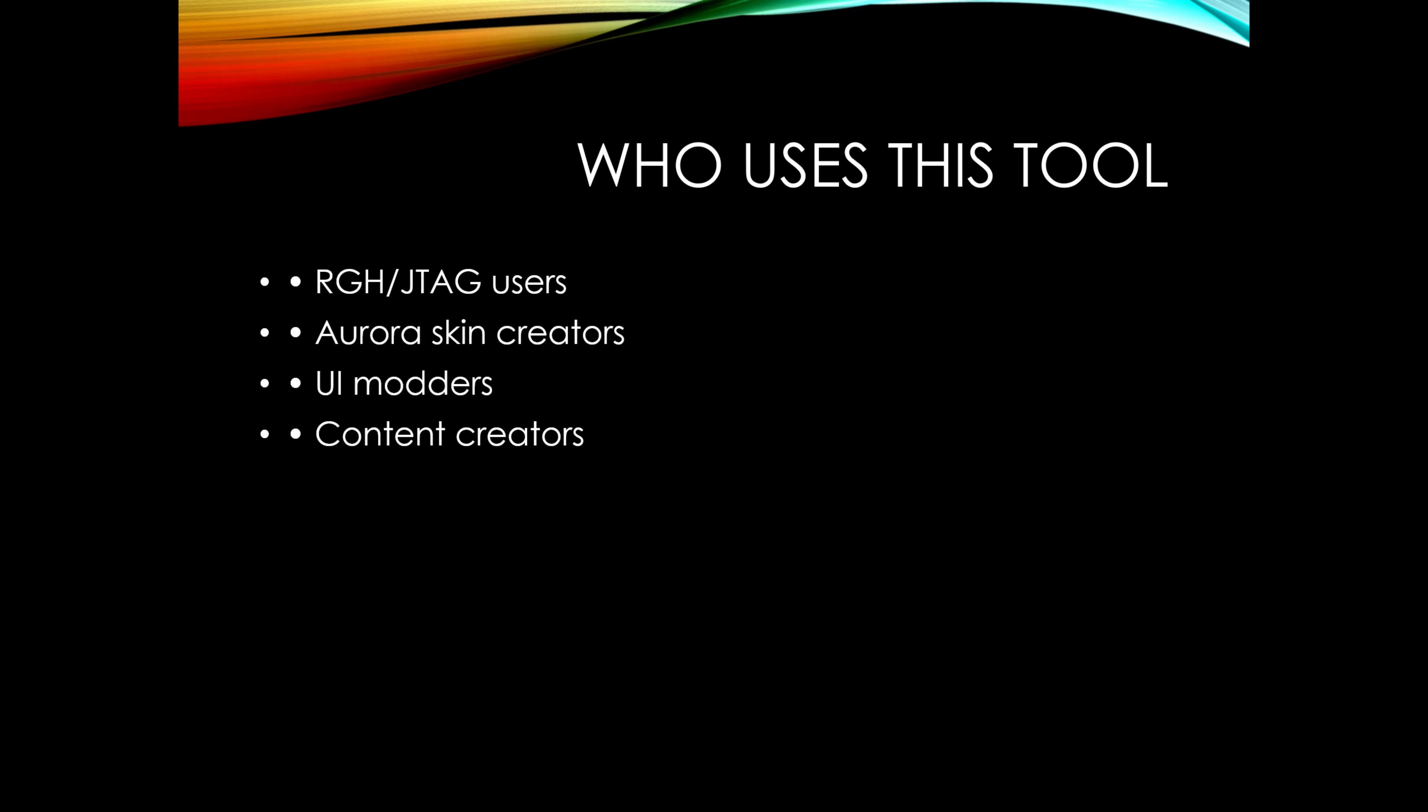Who's this tool for? This tool is mainly used by Aurora skin creators, like myself, working on the blade skin. It's only for modded console users, basically. Think of them as digital interior designers, customizing all the dashboard fields and flow for your console.